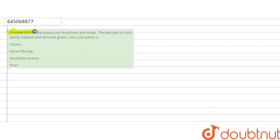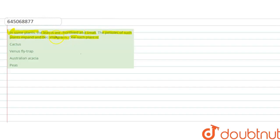The question says: In some plants, the leaves are short-lived and small. The petioles of such plants expand and become green. One such plant is? If we see the examples: first is cactus, venus flytrap, australian acacia, and peas.